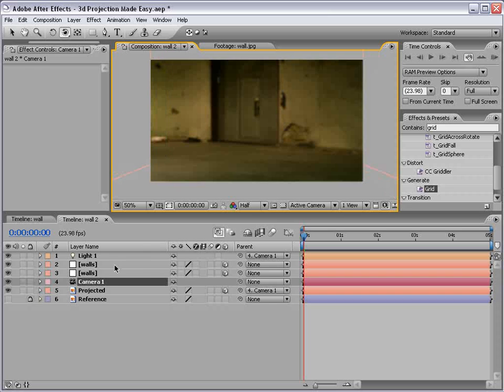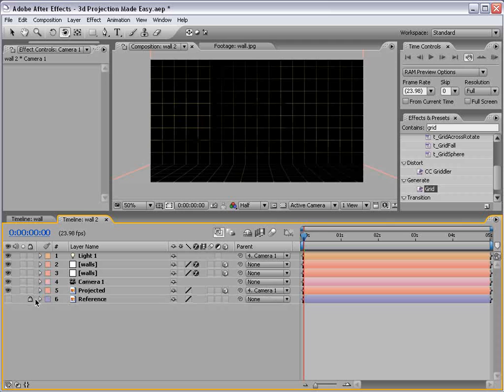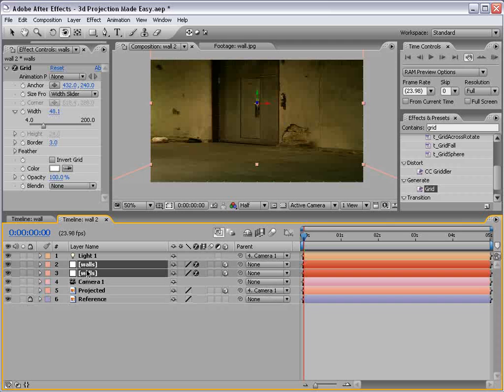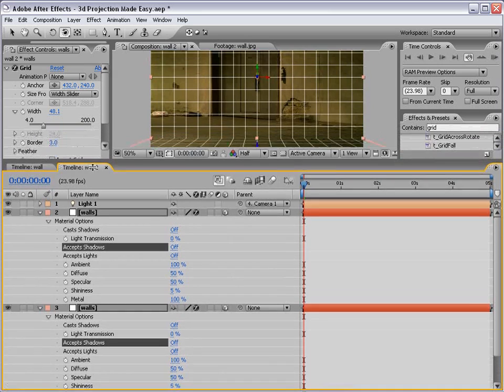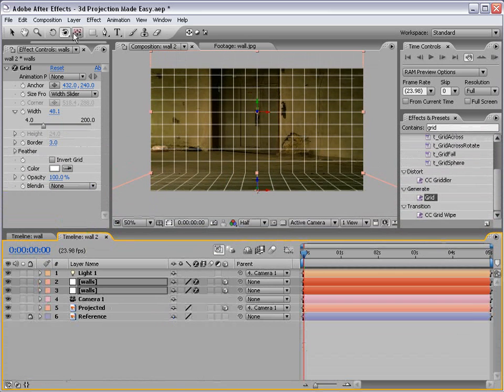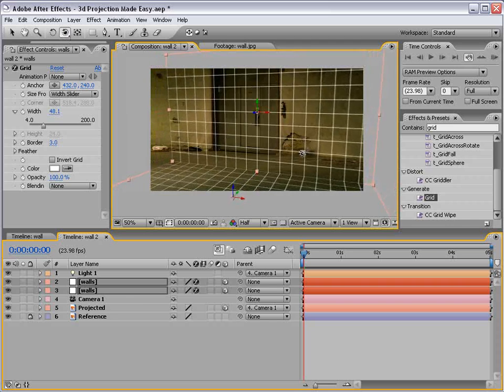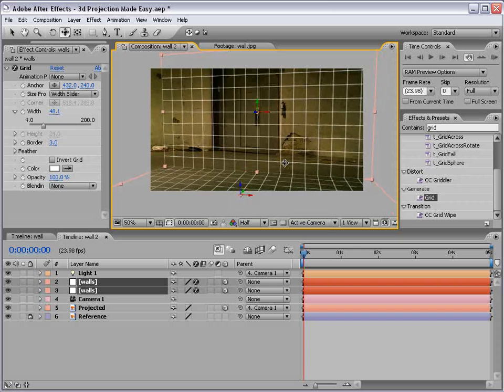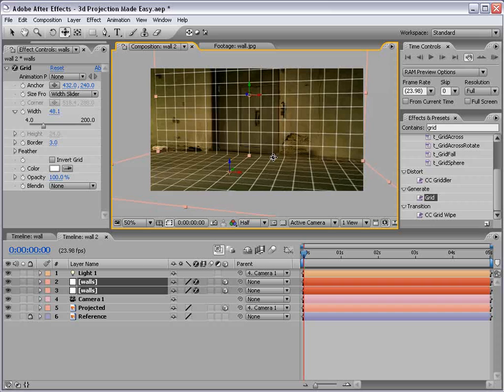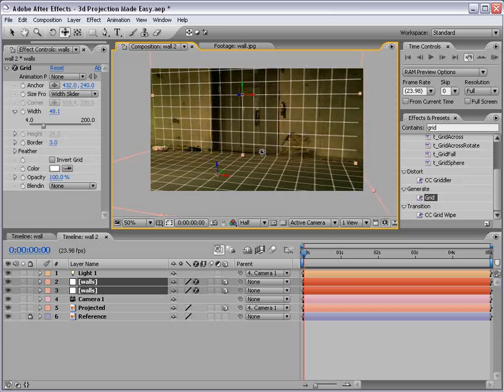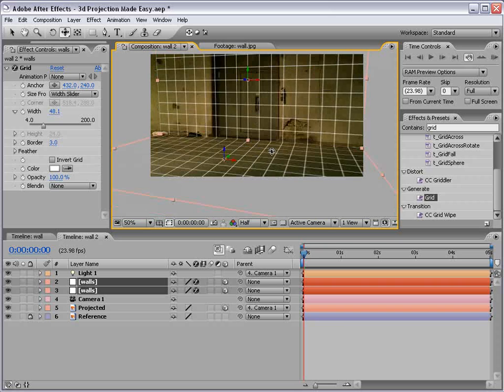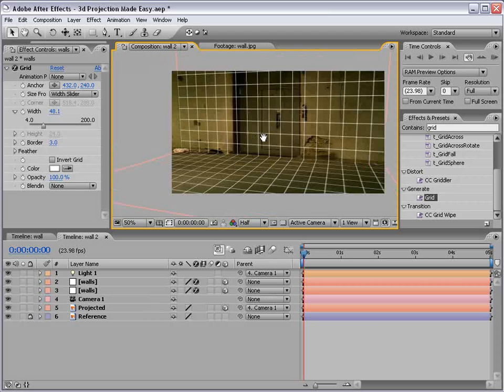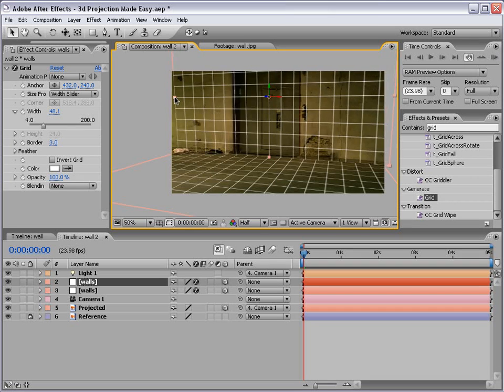So now if we turn our grid back on by turning the effects back on, and our reference image, and if we turn the accept shadows off temporarily, then what we can do is take the orbit camera tool and move it around until the scene matches up. And just hit C to get through the different tools. We can use the move tool. We can use the rotation tool.